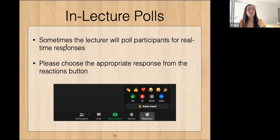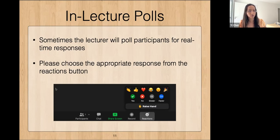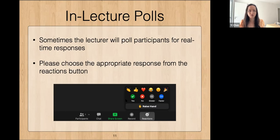There will also sometimes be in-lecture polls where the lecturer might ask real-time questions and poll participants for responses. In this case, the response options can be found in the Zoom reactions. When that happens, please choose the appropriate response so that the lecturer knows if he or she needs to explain something further.